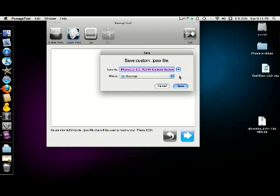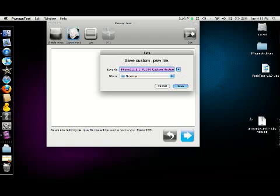For your info, this ultrasn0w comes with Mobile Substrate. I think this one is the latest ultrasn0w that I can get, and I can guarantee you it works 100%.